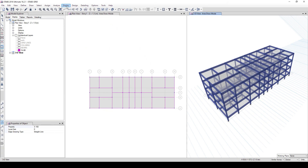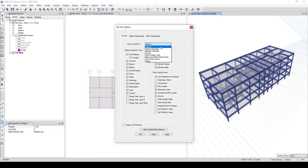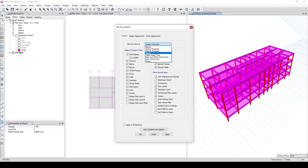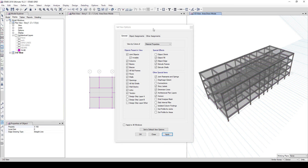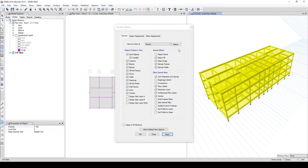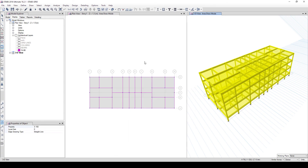Let's look at some display options. Go to Display, View by Section Properties, and click Apply — you can see columns, beams, and slabs shown in different colors. Change to Material Properties and Apply — they all show the same concrete material color. Change to Groups and Apply — they change to yellow.